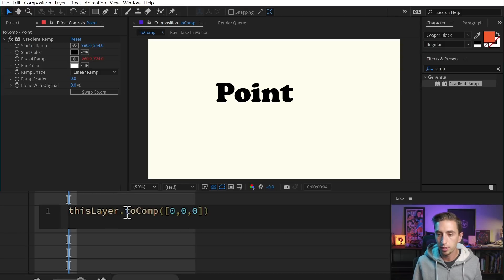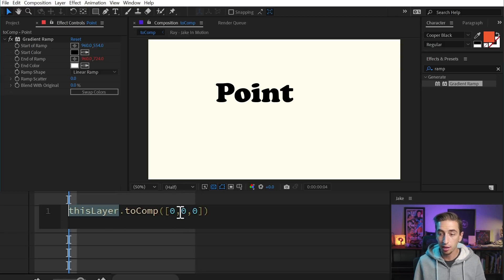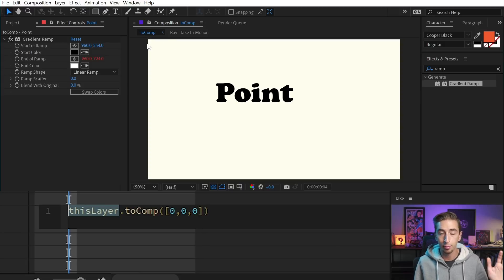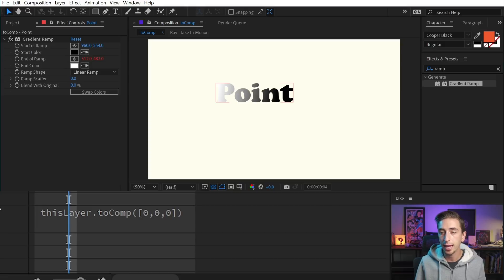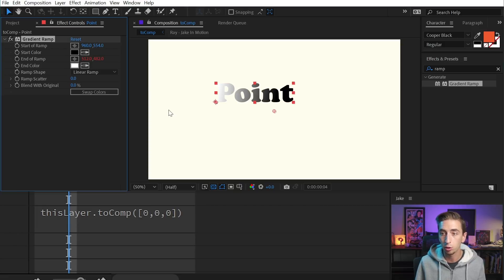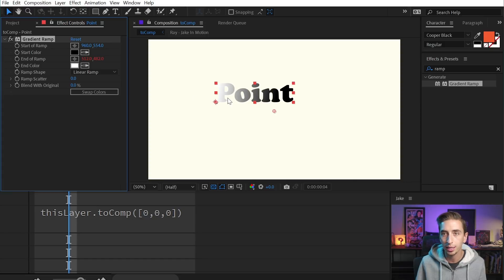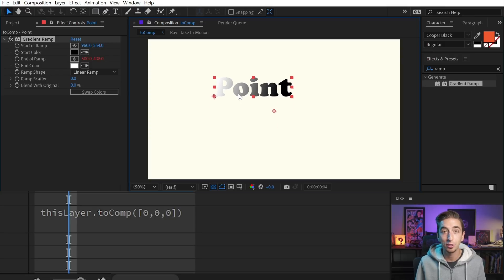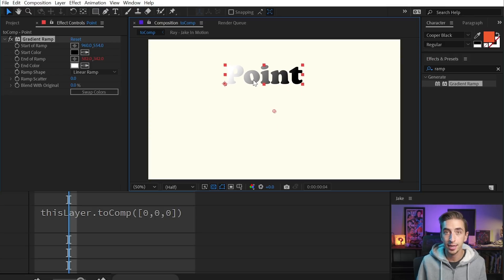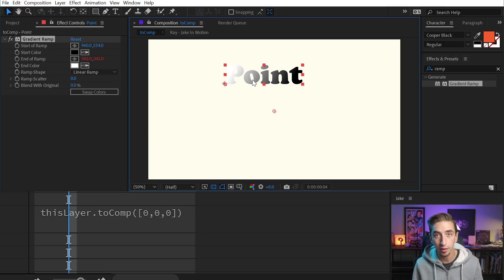So what we're saying with this expression is: what is the distance between this layer and the comp's coordinates of [0, 0, 0], which is the top left corner — the origin of that comp space. I'll click off to apply that and my gradient has updated. If I click on my gradient ramp effect, the end of the ramp is now tied to the bottom left corner of my layer. If I click and drag this around, that point is always going to be attached to the origin of my text layer.